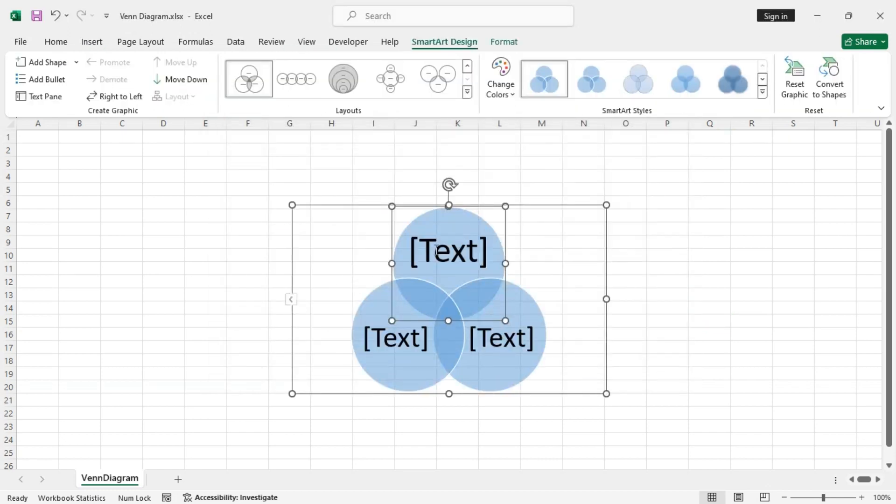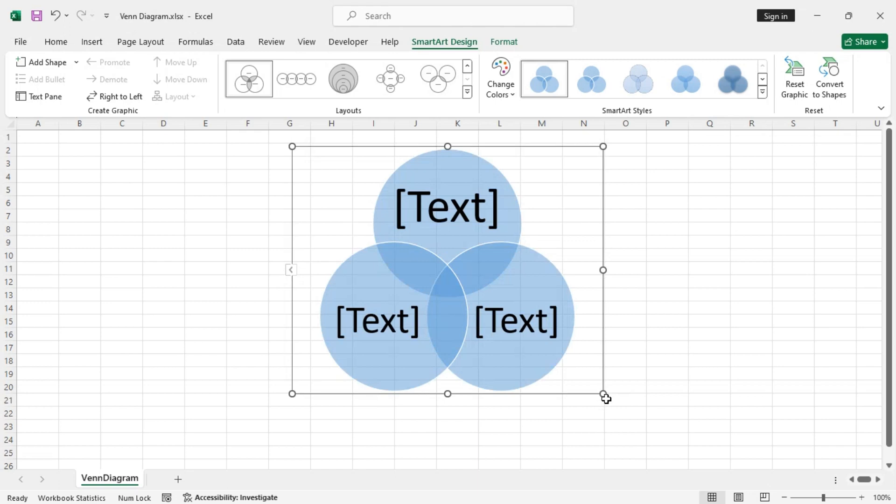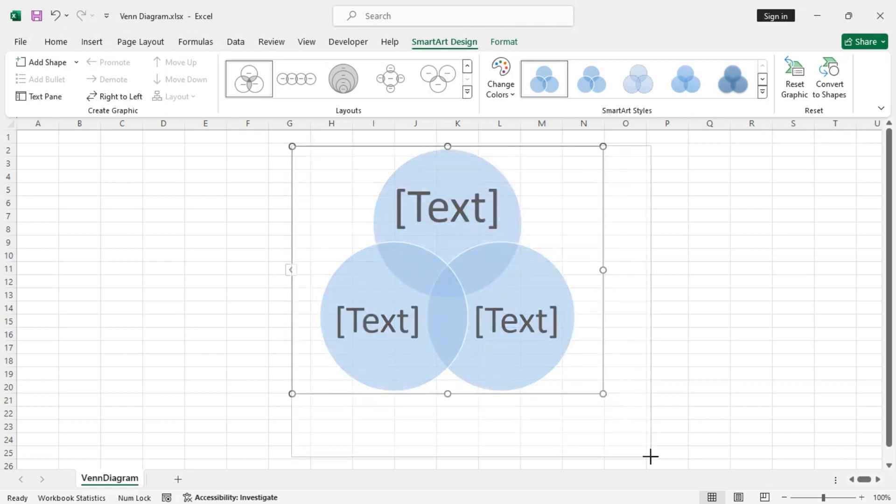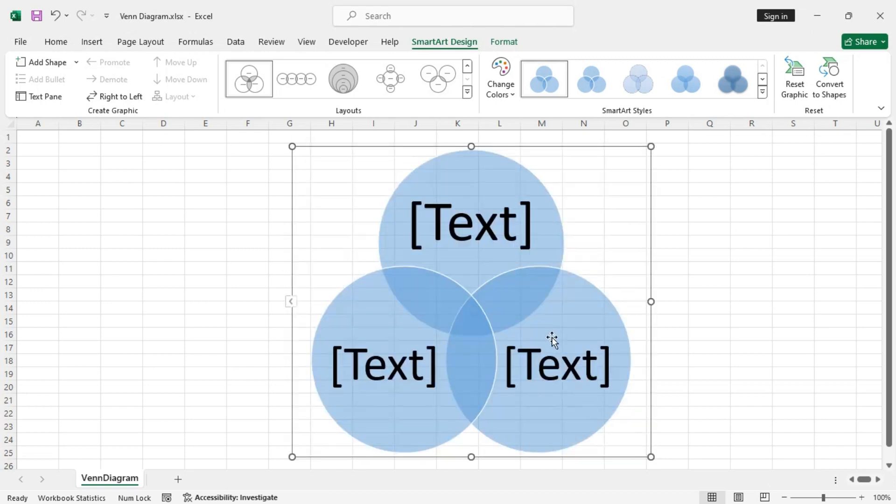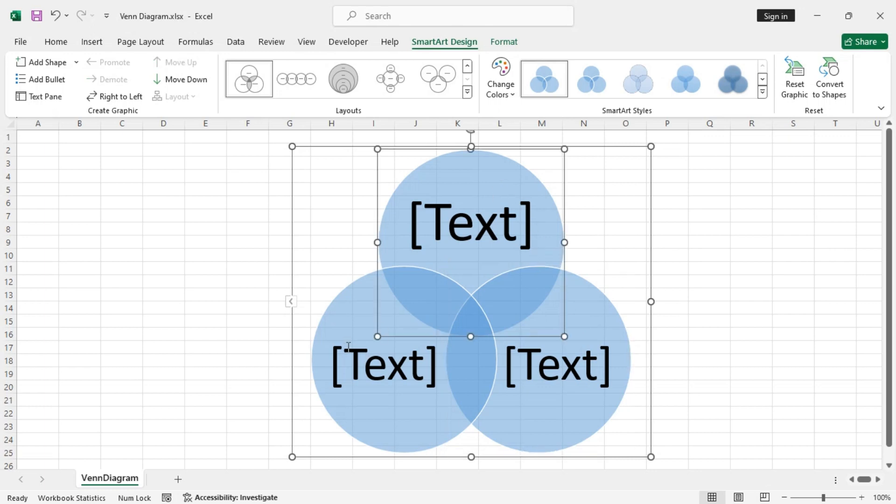Now, we get a basic Venn diagram. Extend it using the small circles around the corners and sides. Now, you can select each of the circles in the diagram separately and format them as required.